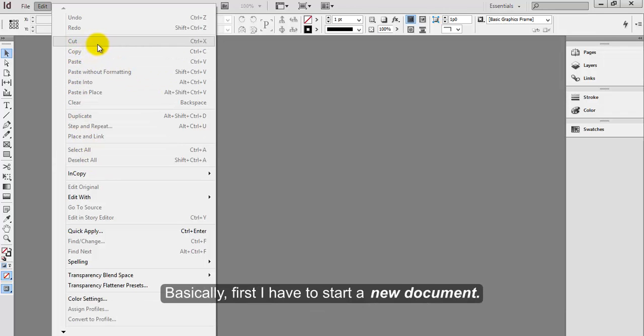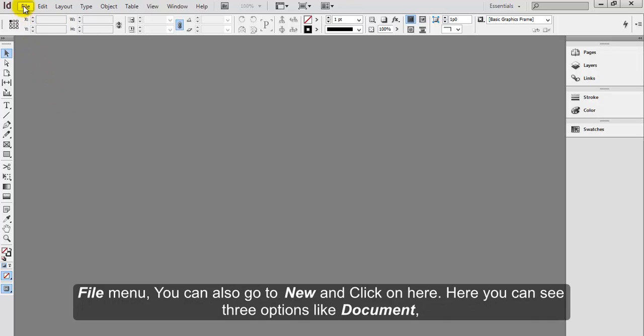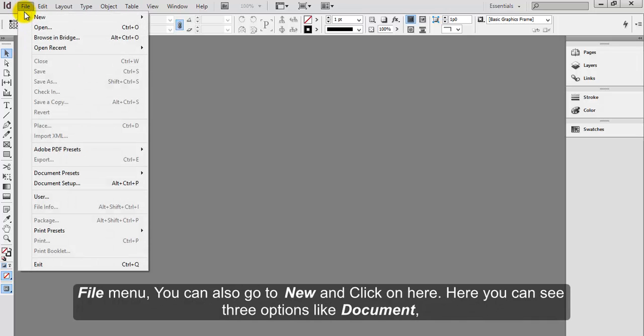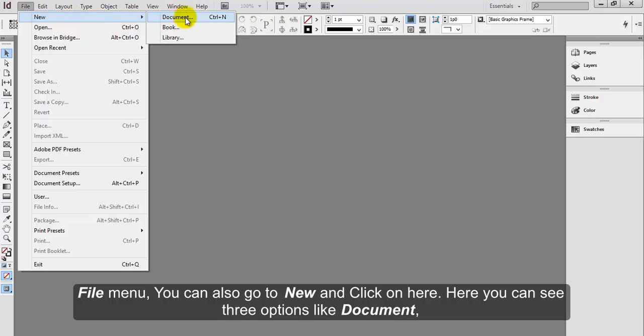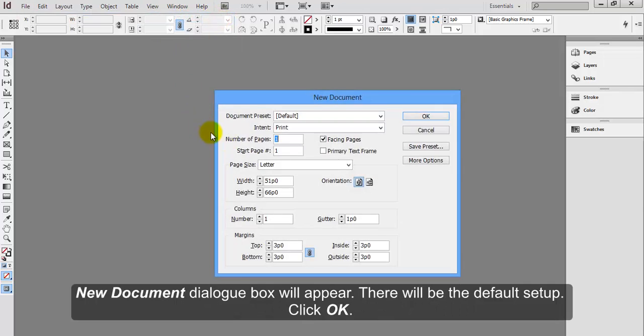Basically, first I have to start a new document from the File menu. You can go to New and click here. You can see three options like Document, Book, and Library. Click on Document. The New Document dialog box will appear with the default setup. Click OK.